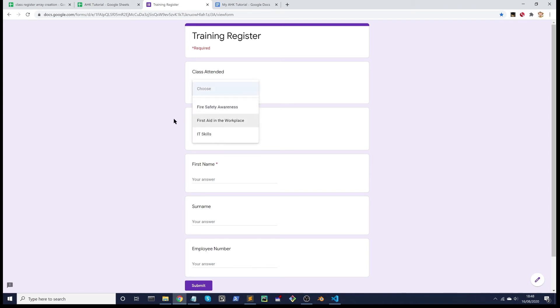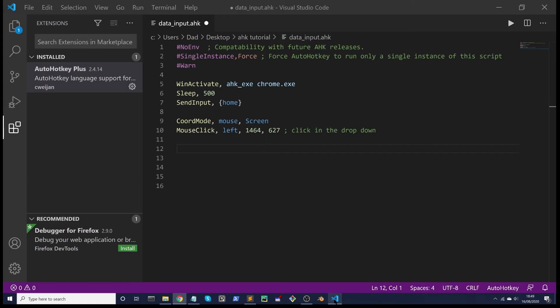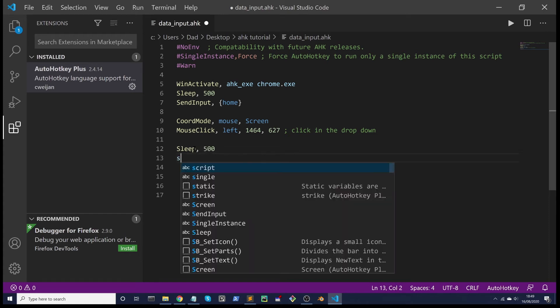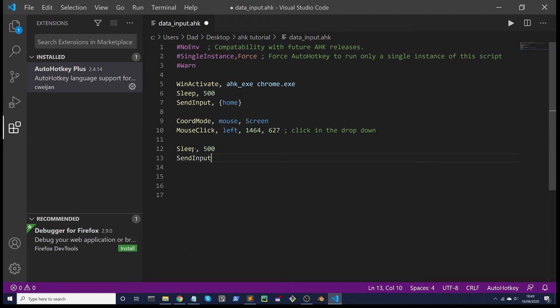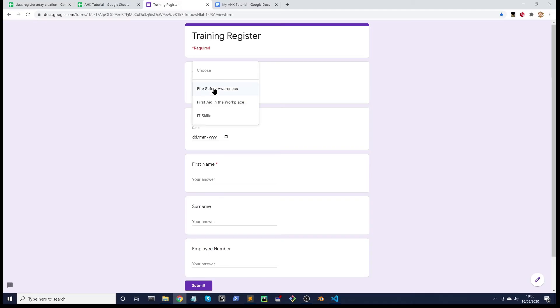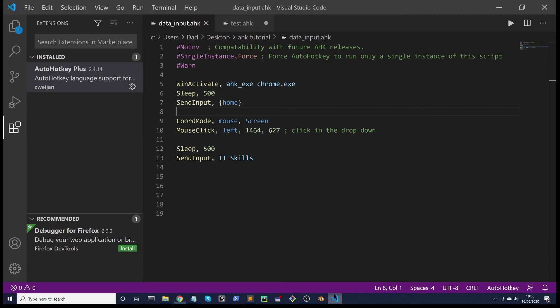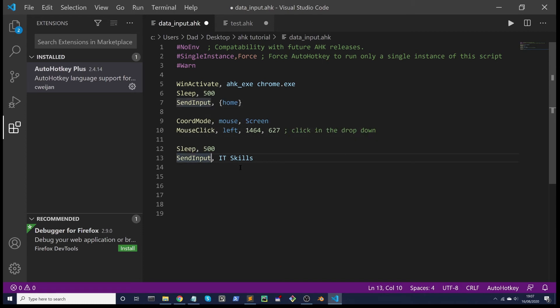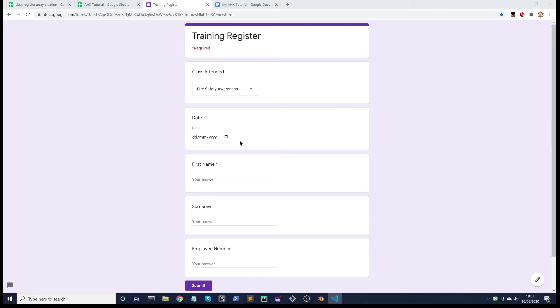Next, if we go to the online form, we want to choose one of these. We can sleep for 500, give it a chance to click in that dropdown, and then we can SendInput IT Skills. Save it, run it, and it doesn't work. That's because we're using SendInput and if we use just a simple Send, that should now work. I'm not exactly sure why that's the case, but it's probably connected to the way those commands are sending the actual keystrokes. In any case, we've got it working with the Send command.